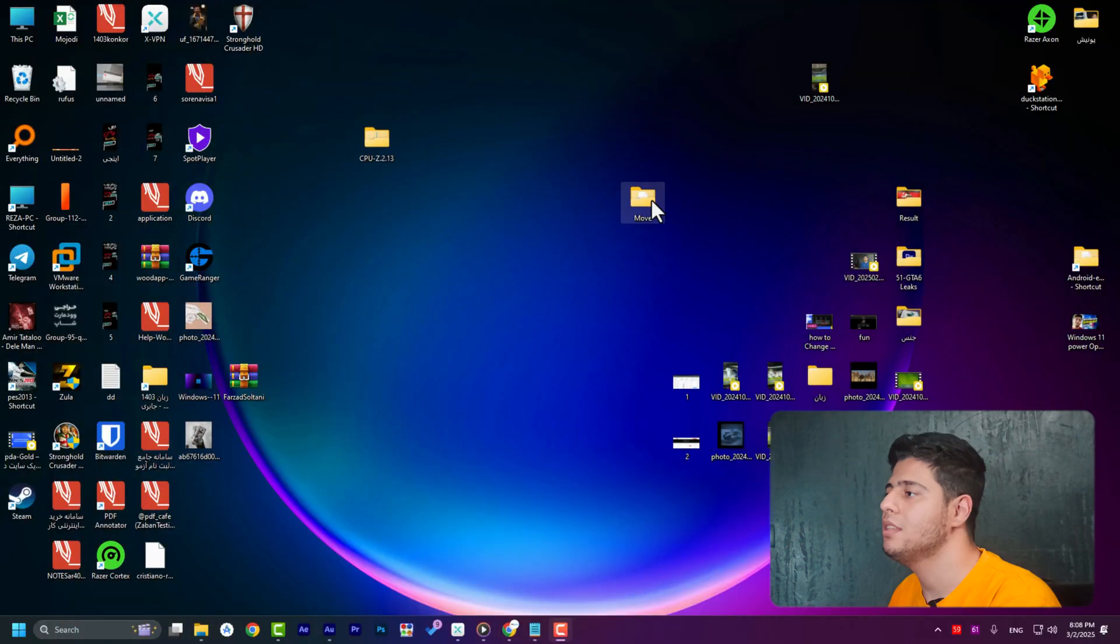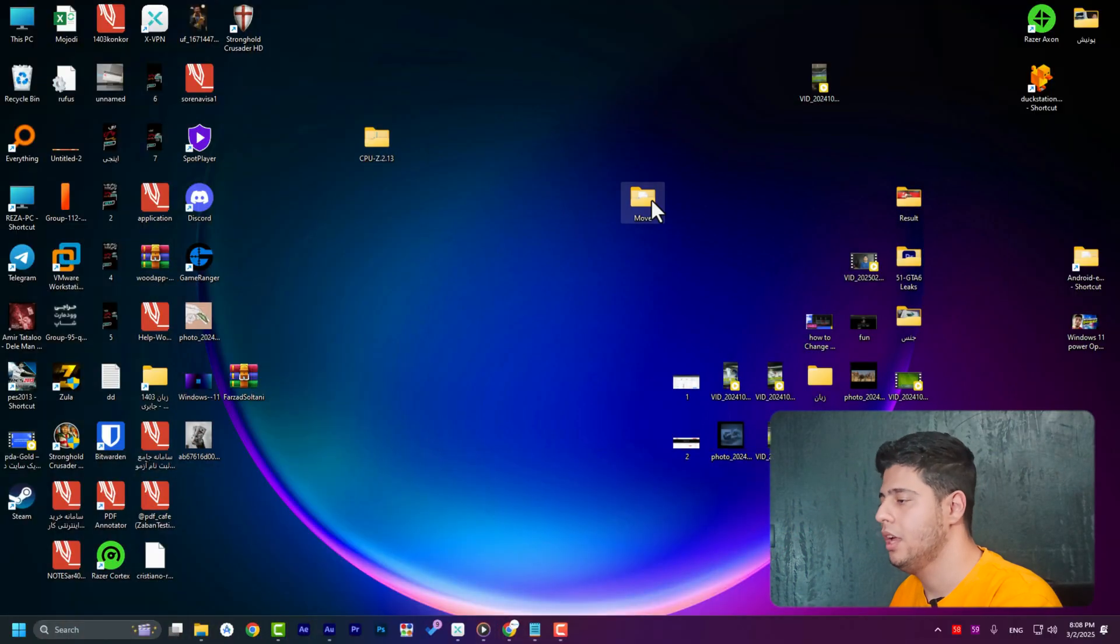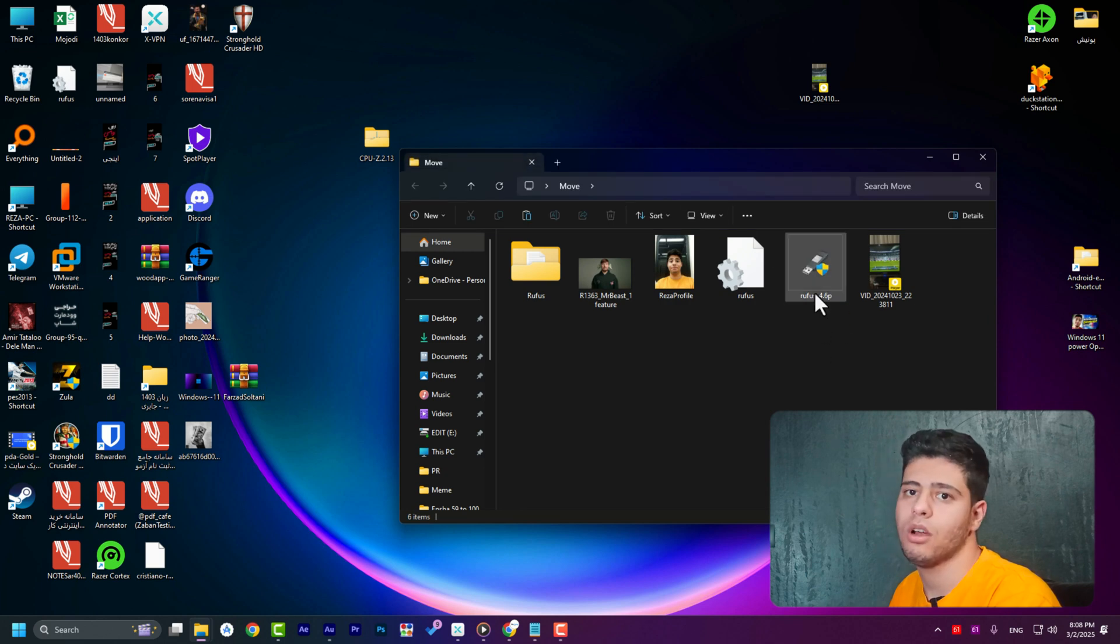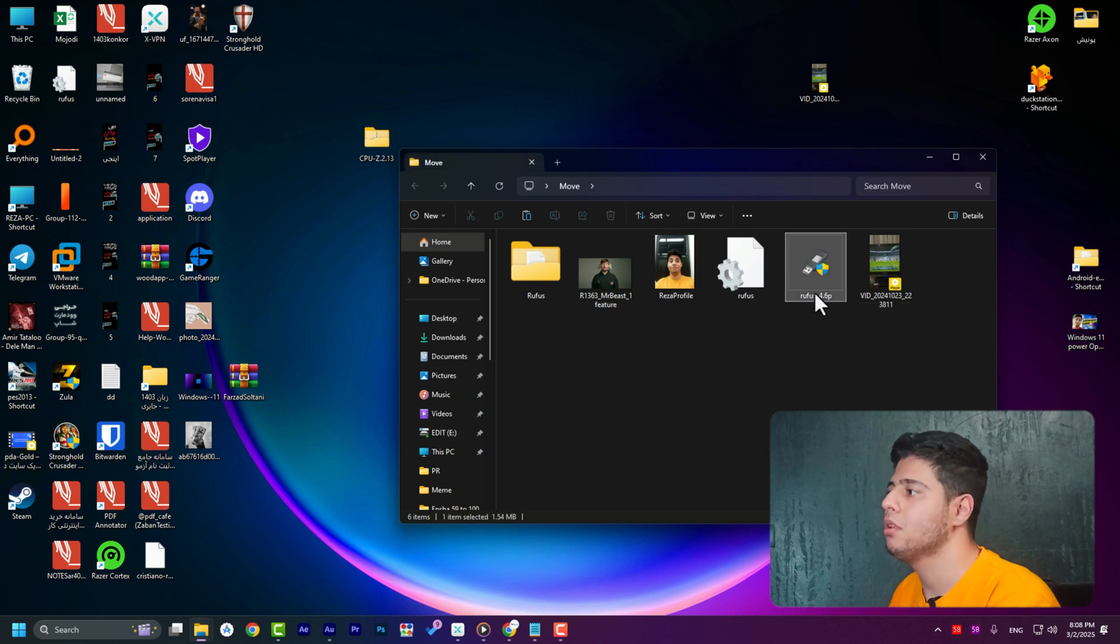I'm here with a good example. As you can see, I have a move folder. And on it, I have a setup file or I can easily say I have an app like Rufus.